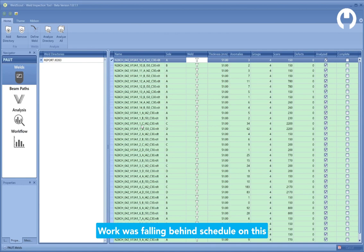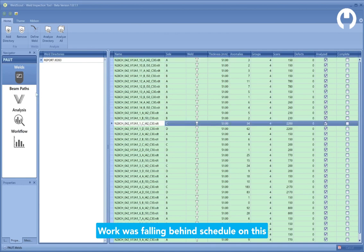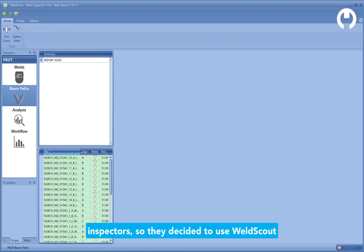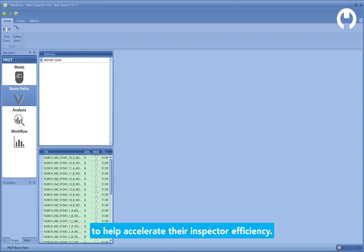Work was falling behind schedule on this project because of a shortage of qualified inspectors, so they decided to use WeldScout to help accelerate their inspector efficiency.